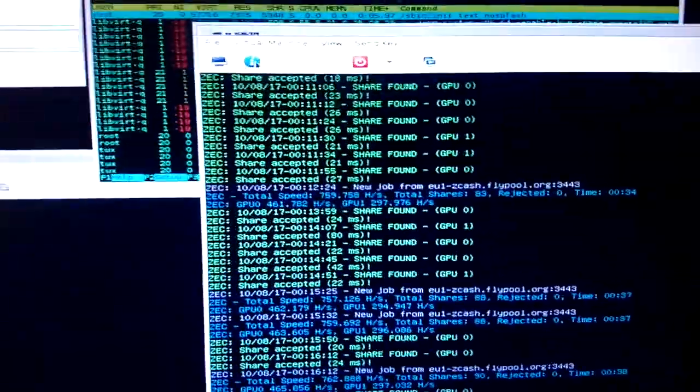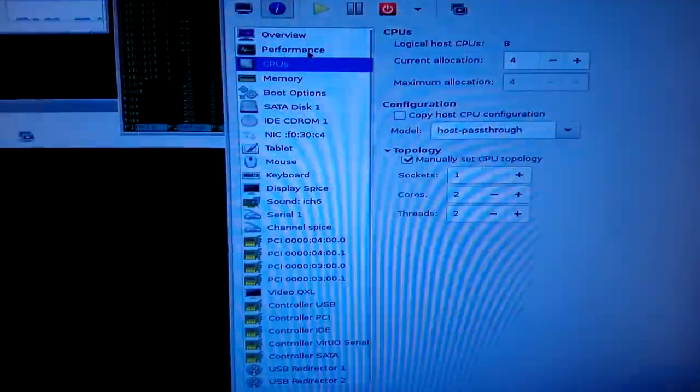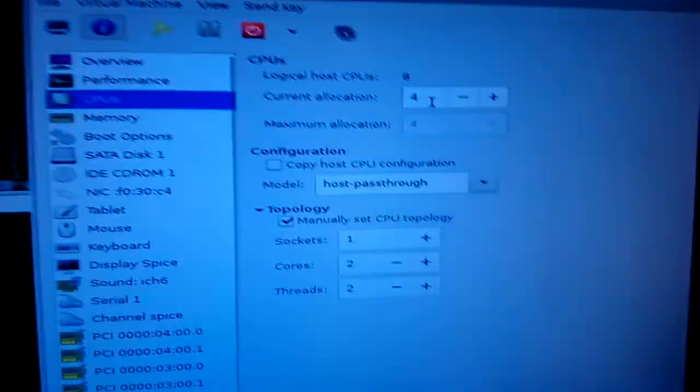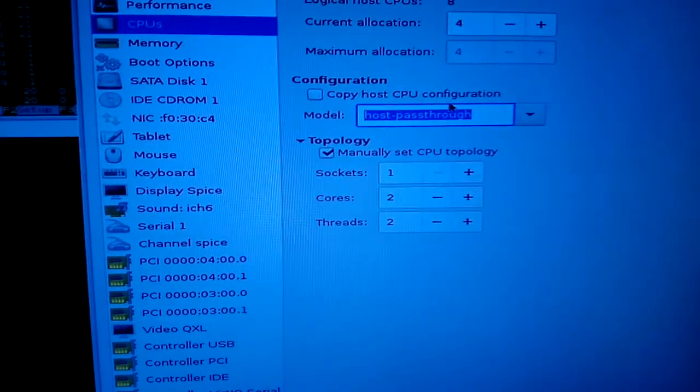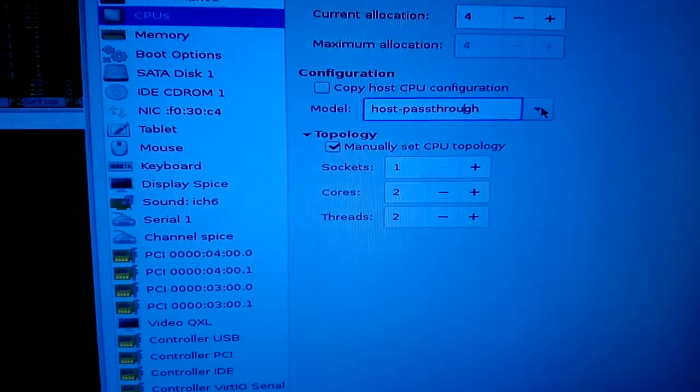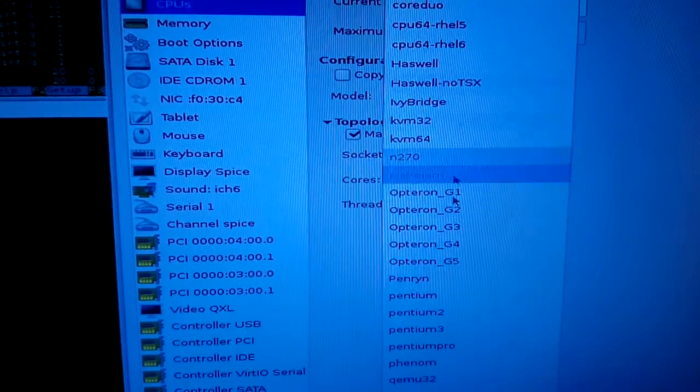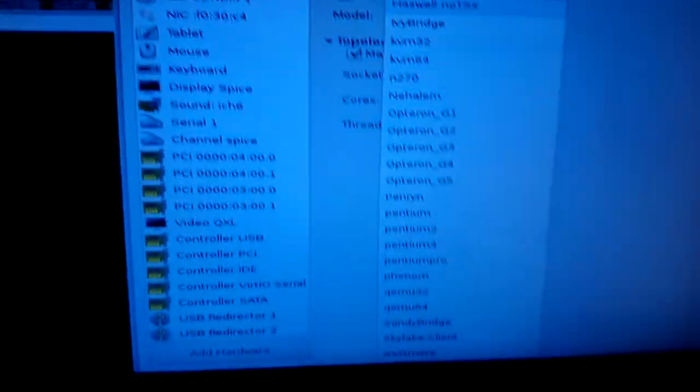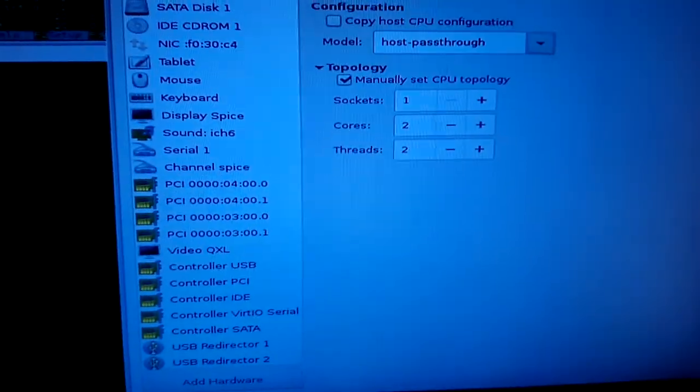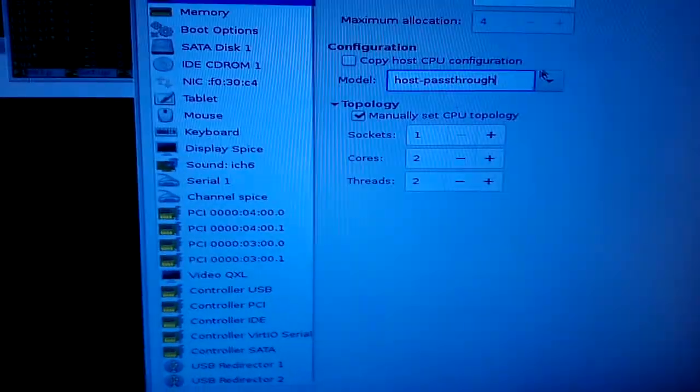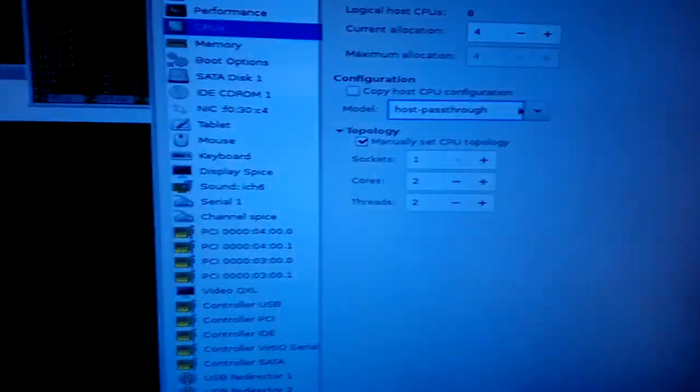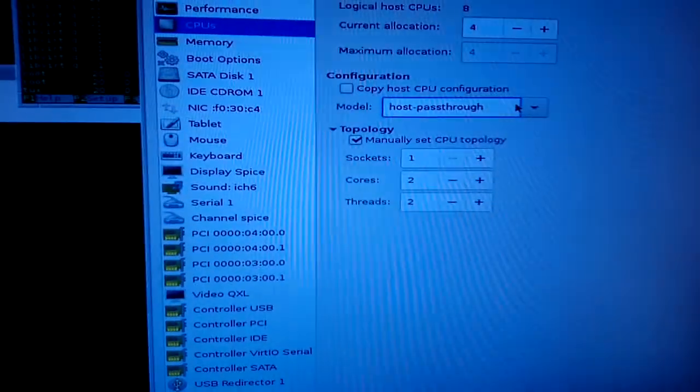For instance, if you look at this virtual machine, they've given it host pass-through as an option. Now, if you look at the drop-down options, that's not available normally. So what you can do is type in host pass-through, apply that, and it will pass through the actual architecture of the CPU.